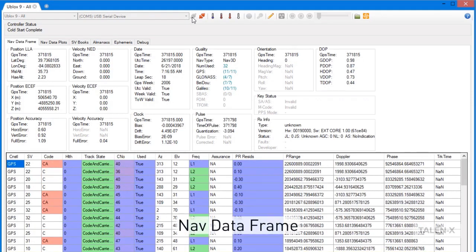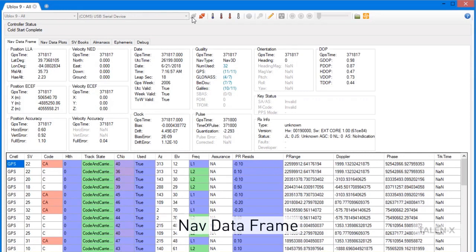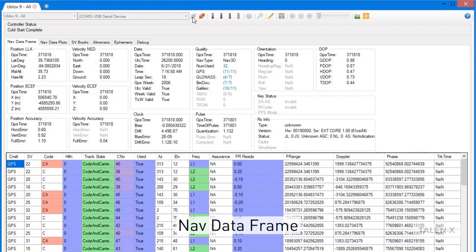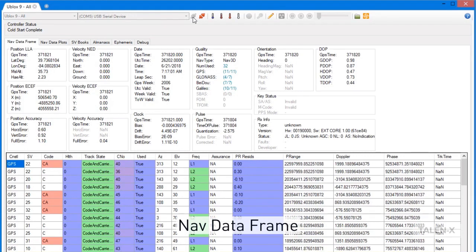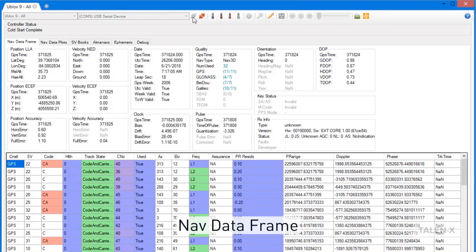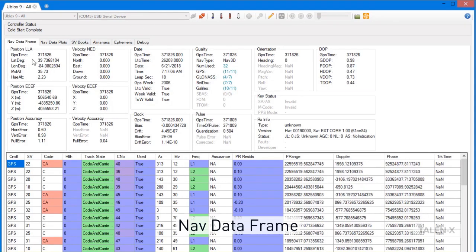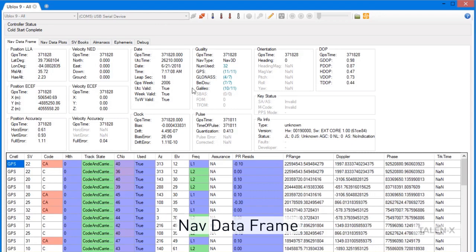Now that we have successfully connected to our receiver, we will begin to see data populating within the Nav DataFrame. This is where you will see key position, navigation, and time data metrics, such as lat-long altitude, number of satellites used, and clock drift.